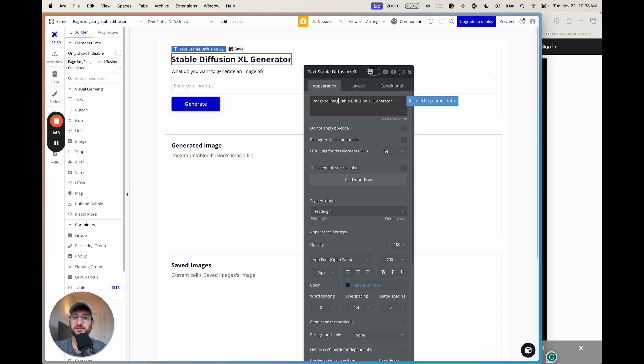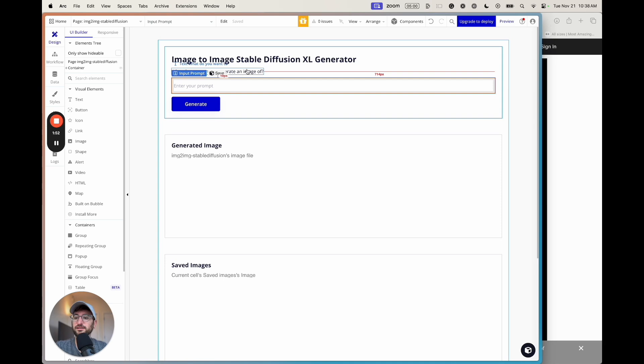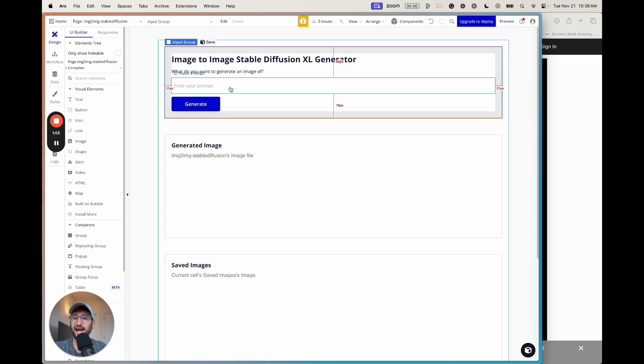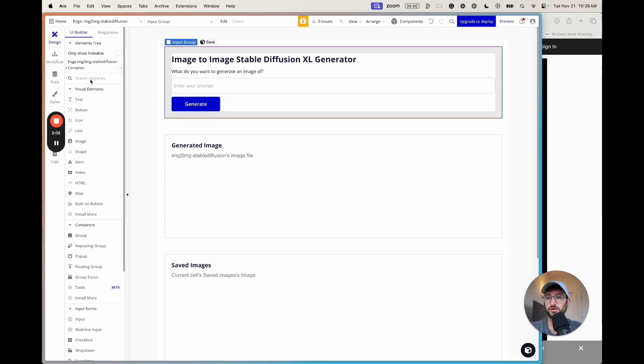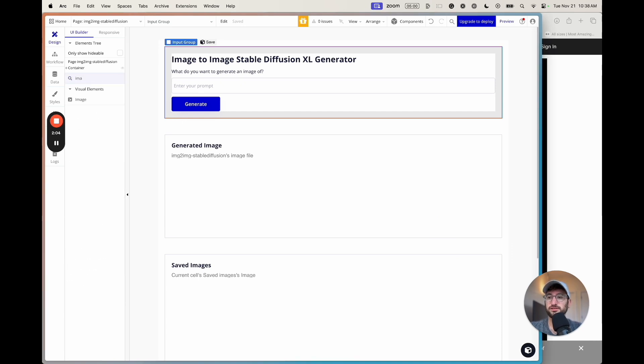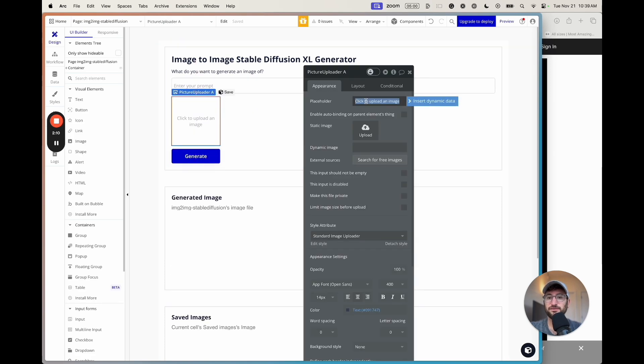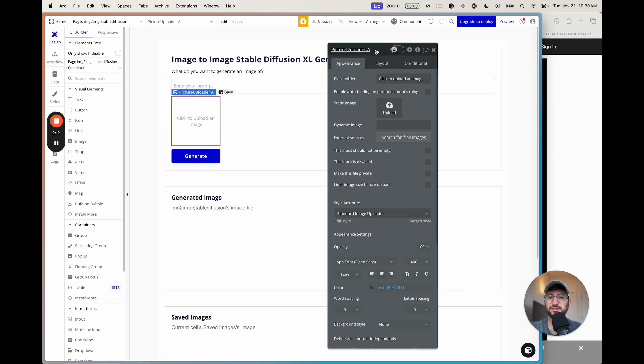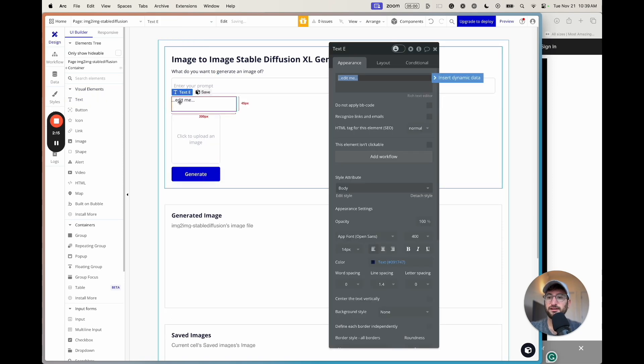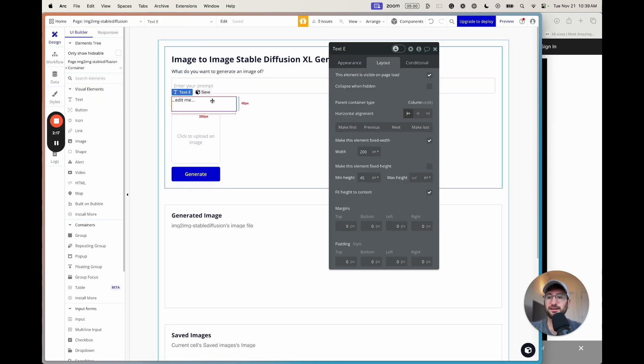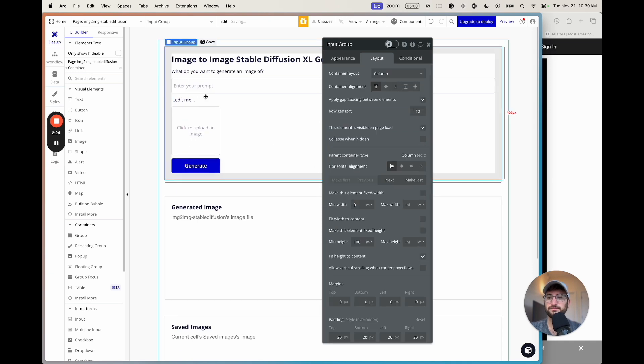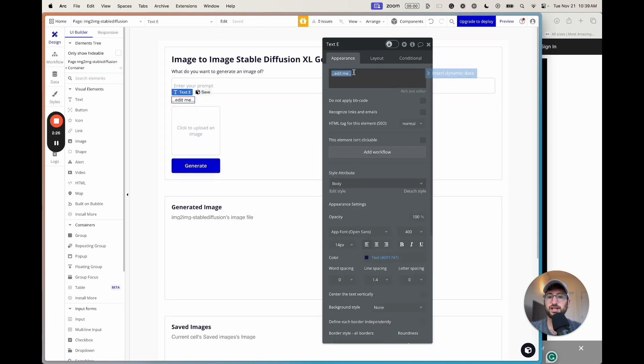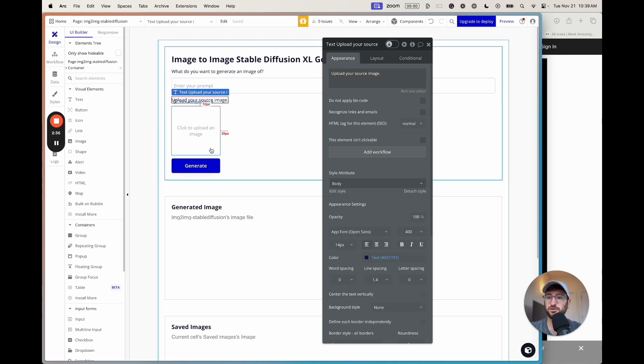I'm going to rename the title to image to image. So we have our prompt, but what we need to do is add a picture uploader. So that way, users can enter in the image that they want to use as the image source. What we're going to do is search for picture uploader, drag it in. We can leave everything blank, just call it picture uploader A. That's totally fine. Let's add another text above that text element. Uncheck fixed width, min width of zero, fit width to content, min height of zero. What we can do is change the appearance to upload your source image. We could say the size files that it should be, but then there might also be a way to upload and modify it with Bubble. So let me just check for a second.